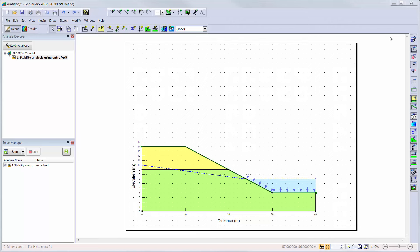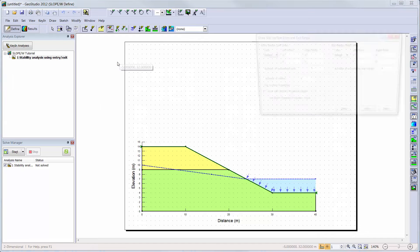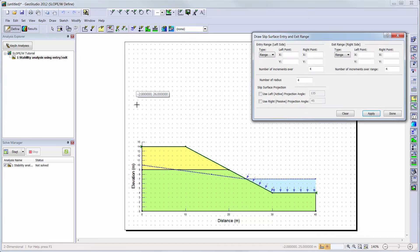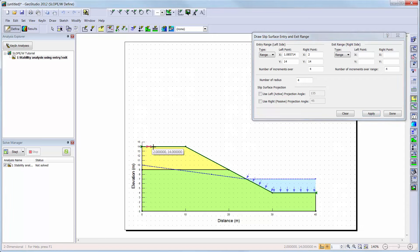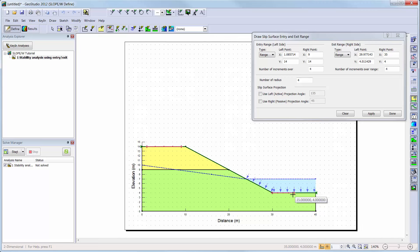Earlier, we selected the entry and exit method to control the location of the trial slip surfaces. So now, we will choose Draw, Slip Surfaces, and use the cursor to define zones where the slip surface will enter and then exit the ground surface line. You can see where your ground surface line begins and ends by the green triangles on either side of the domain. When using the cursor to choose the entry and exit zones, you must click and hold down the mouse button, only releasing the mouse button once the zone has been drawn.